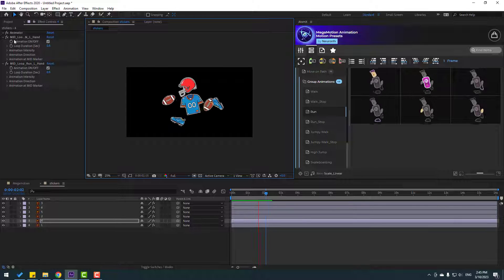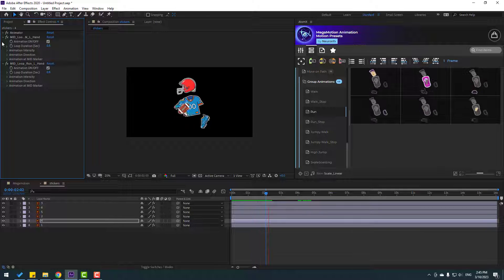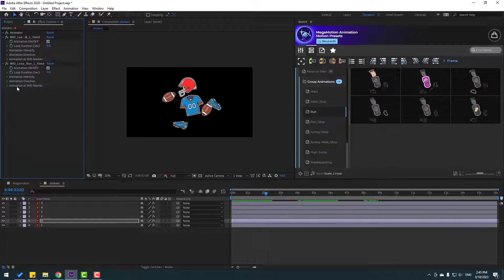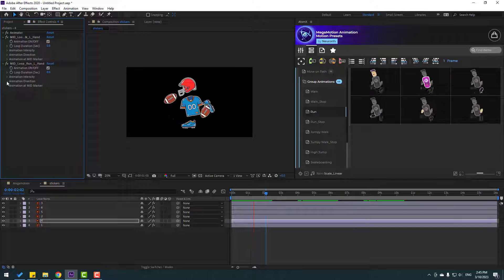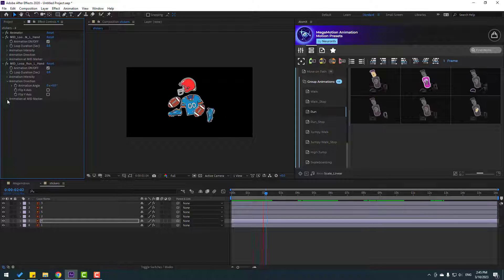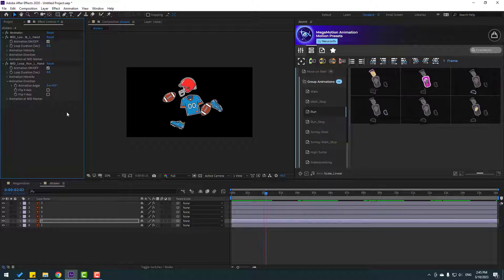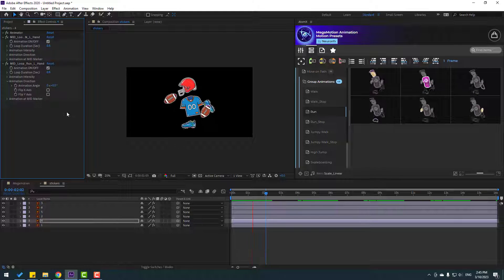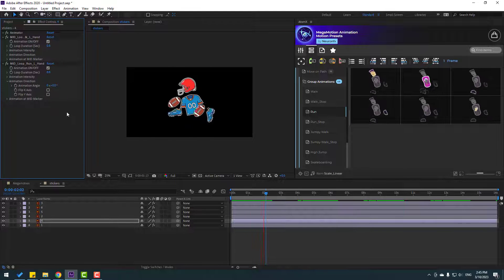We can change all settings here: loop duration, animation intensity, animation direction, and mid measure. Thank you for watching my video. Don't forget to subscribe to the channel, like the video, and please follow me on Instagram. Good luck.